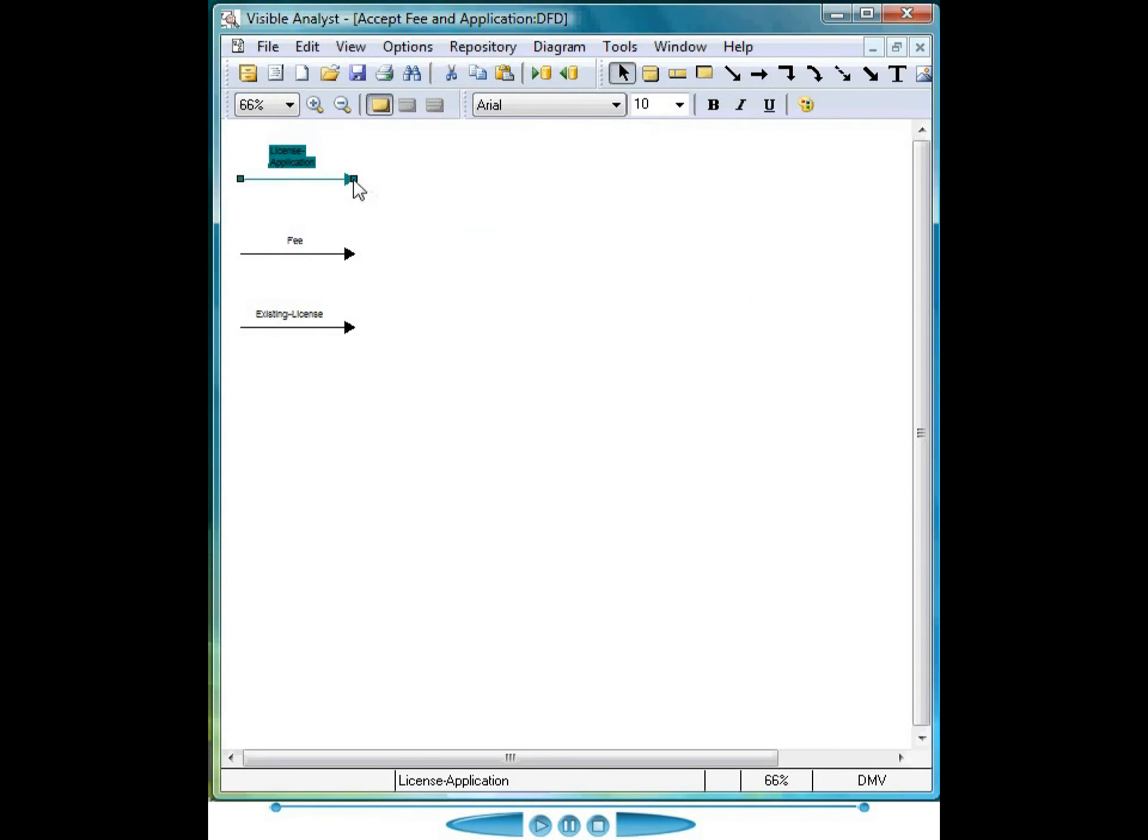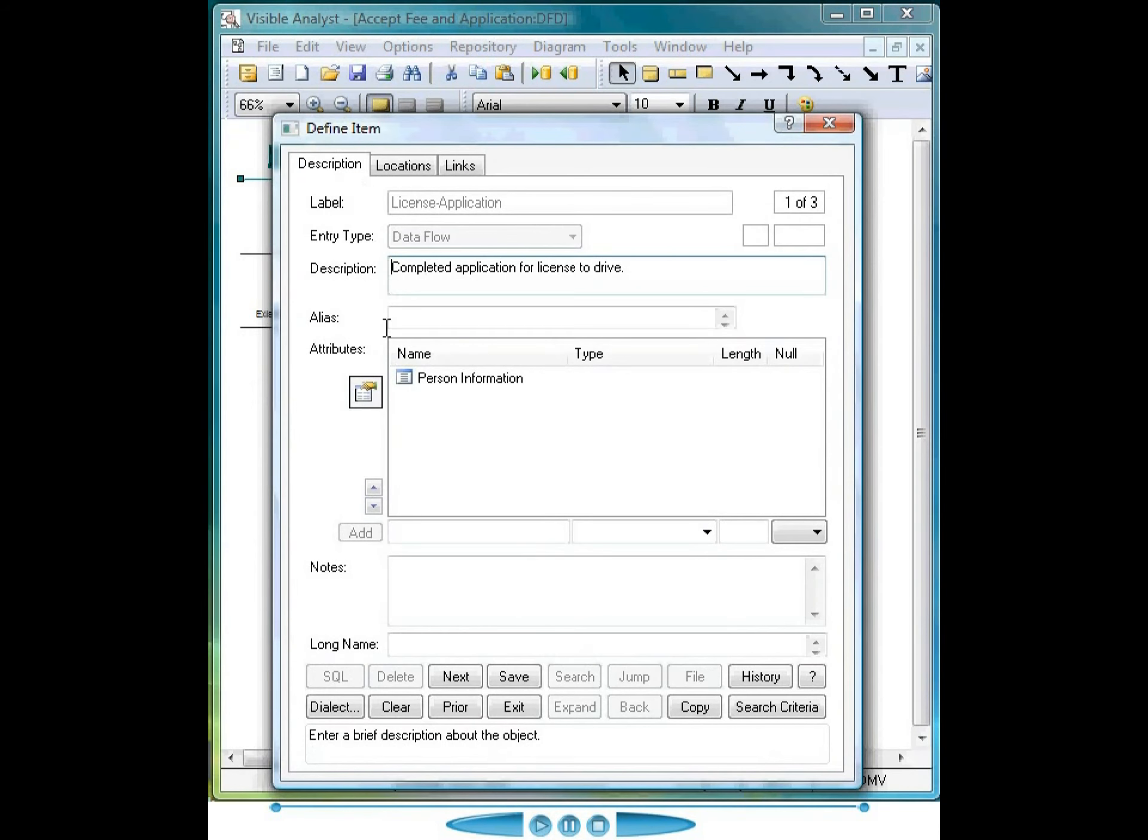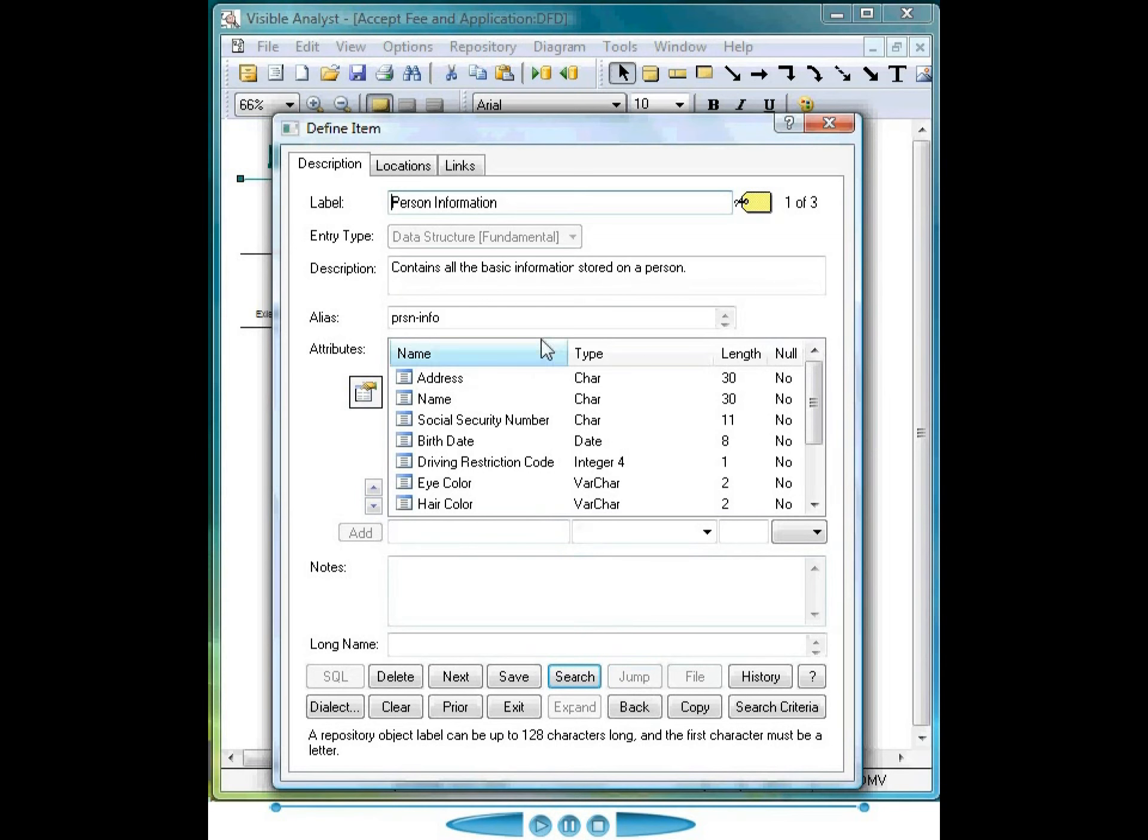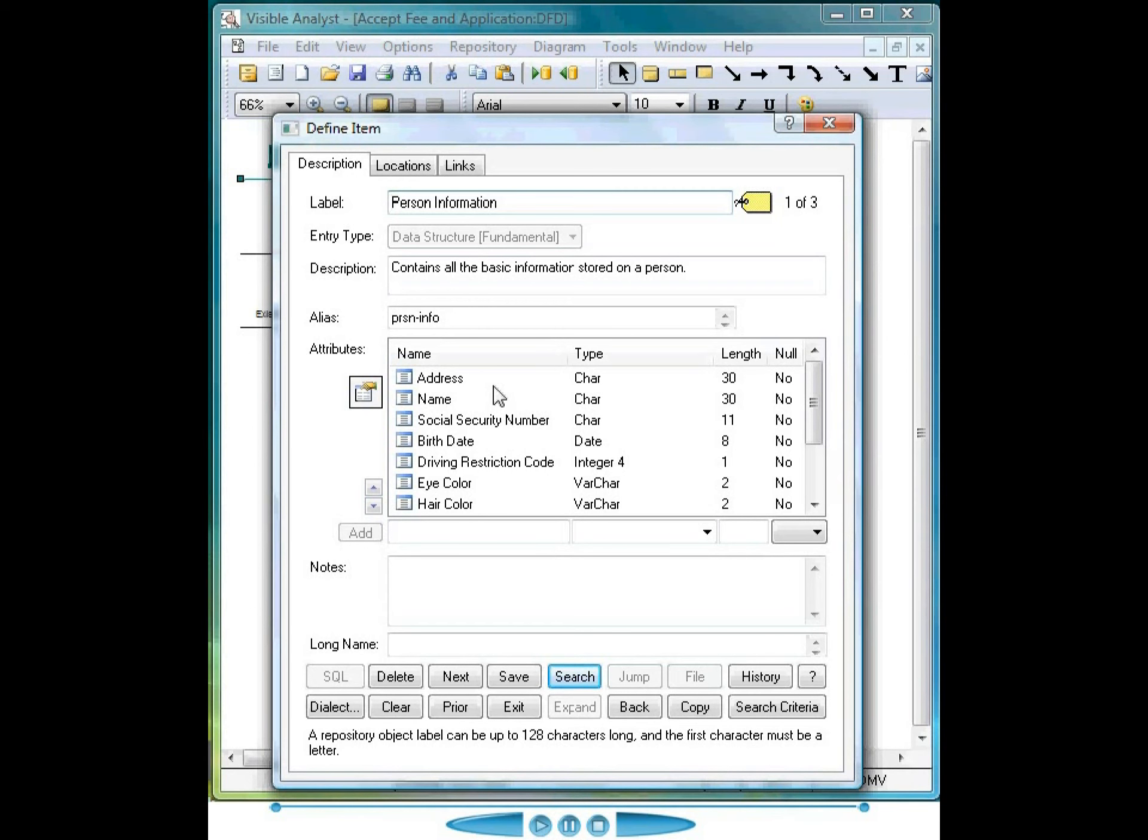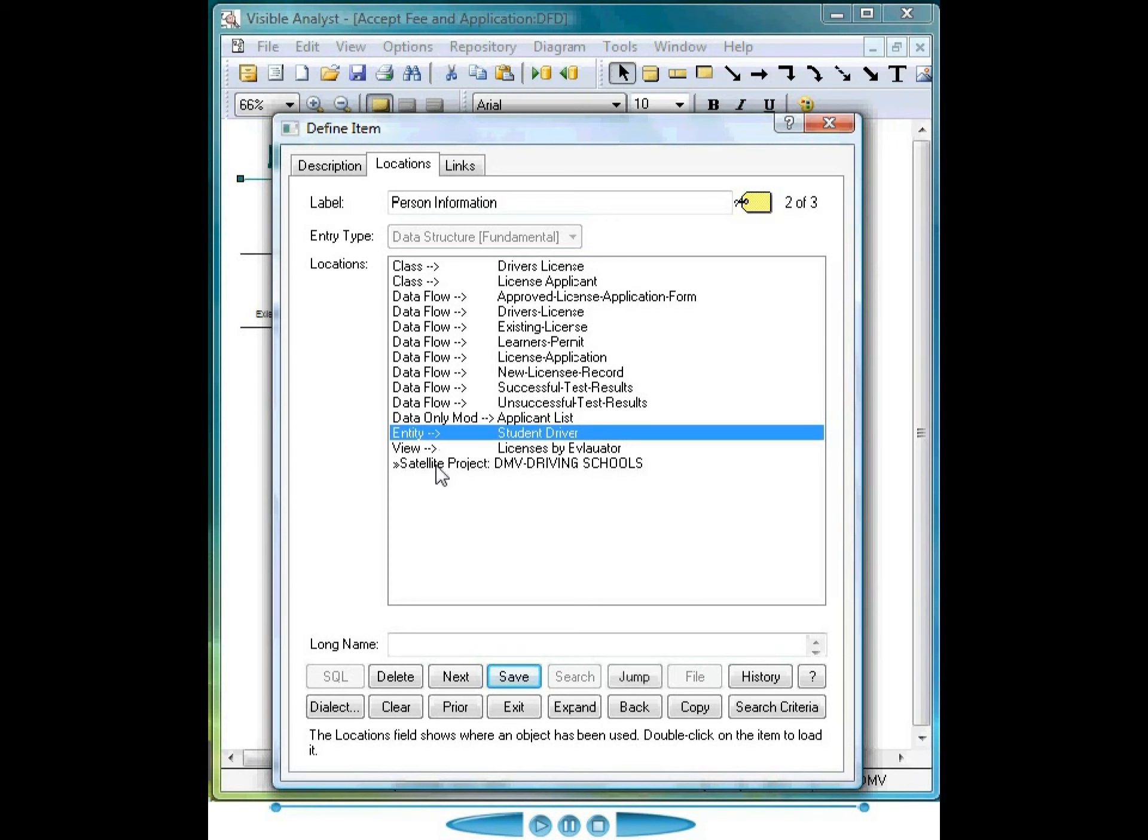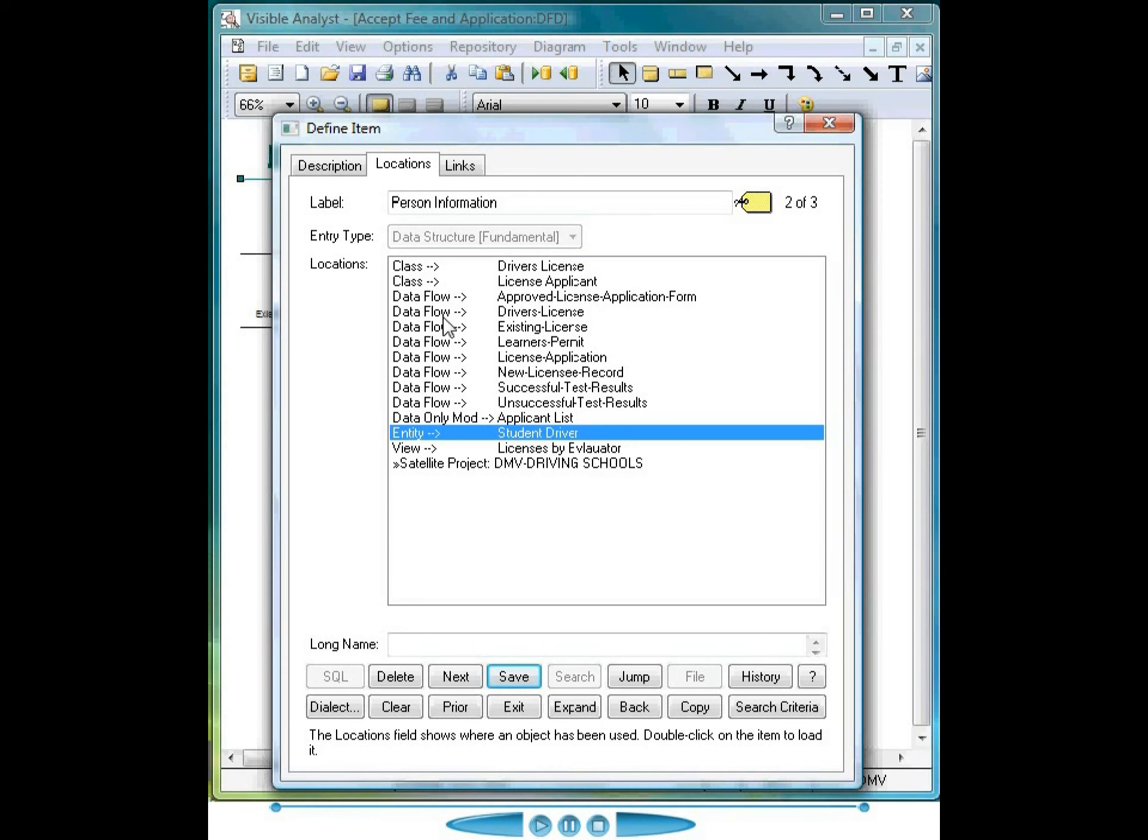When I access the repository entry for this data flow, we see that it contains one attribute, person information. When I jump to person information, I see that this is actually a data structure. The data structure contains a number of individual data elements. This data structure is used, as shown on the locations tab, by a number of class objects, a number of data flows, as well as the entity student driver here. Because of this common reuse and integration of the models, we're able to create an entity relationship diagram based on the common use of these data elements by a process.